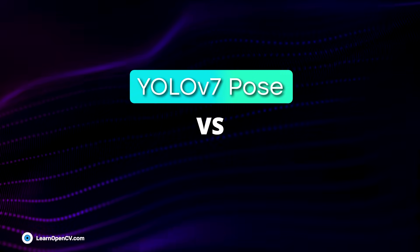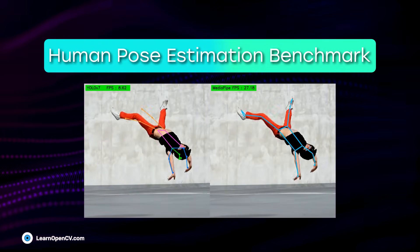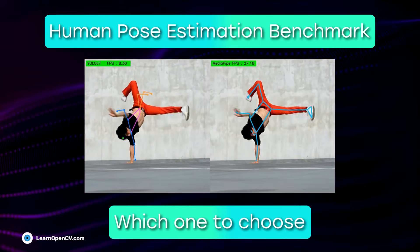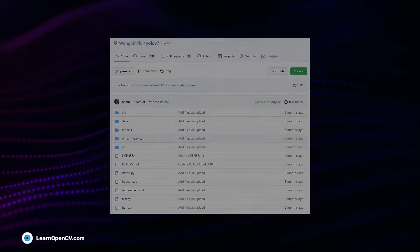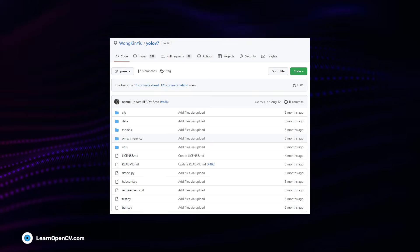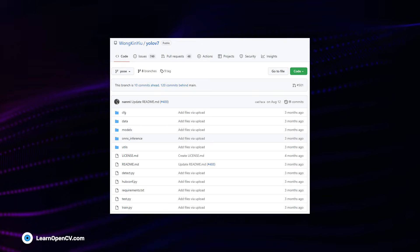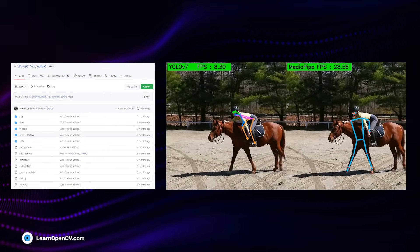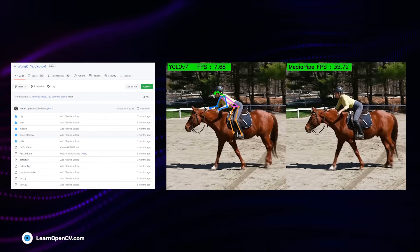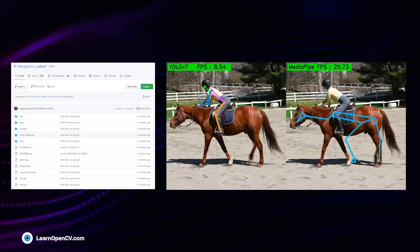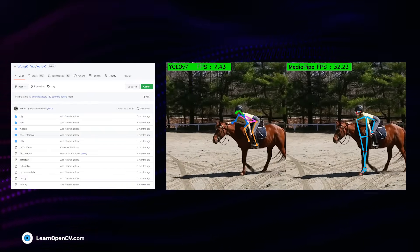YOLO V7 Pose vs MediaPipe Human Pose Estimation Benchmark — and which one to choose. Welcome to LearnOpenCV. YOLO V7 Pose is the new kid on the block for Human Pose Estimation. We will pit it against the popular MediaPipe Pose model using challenging videos and share our findings. This will help you choose the right pose estimation model for your next project.